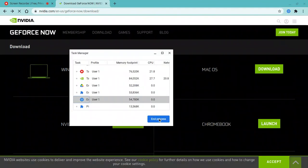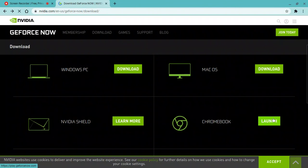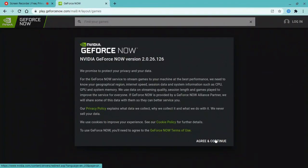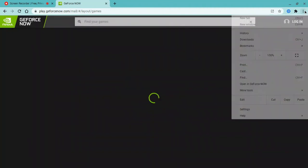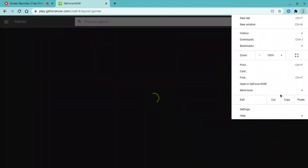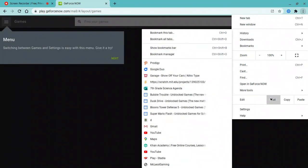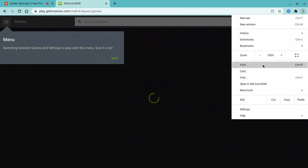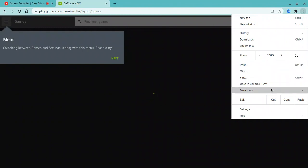Click on Launch. My other video will be linked in the description. After that, click Agree and Continue. Once you're done with that, click here, go to More Tools, and click on Create Shortcut.